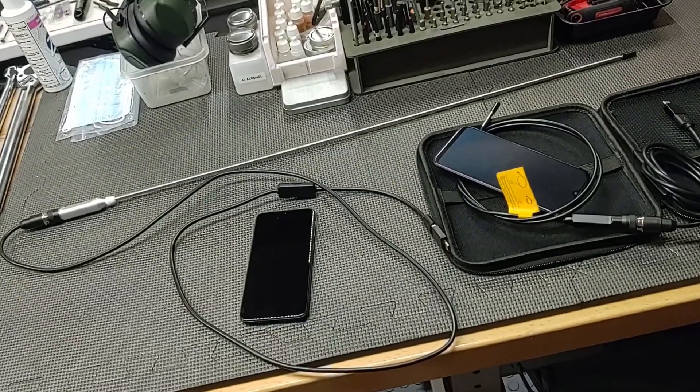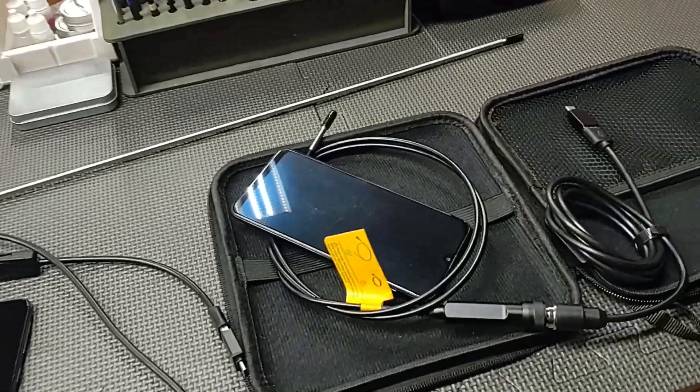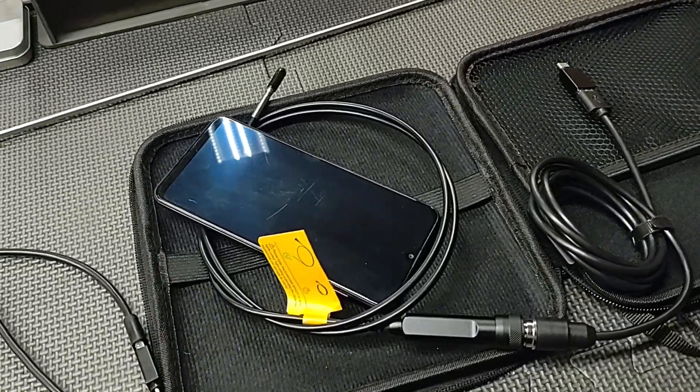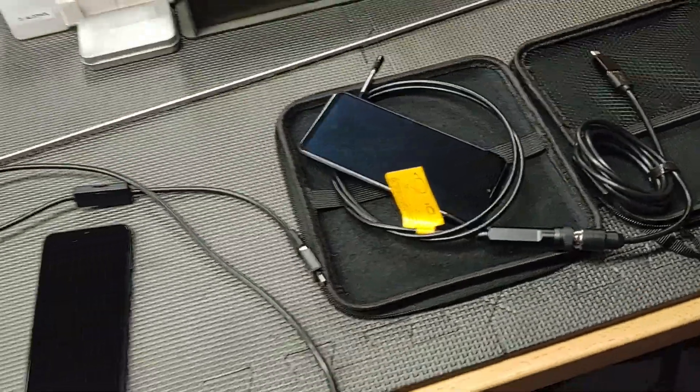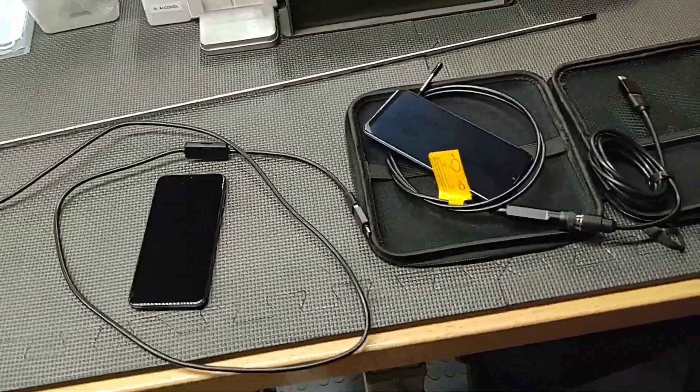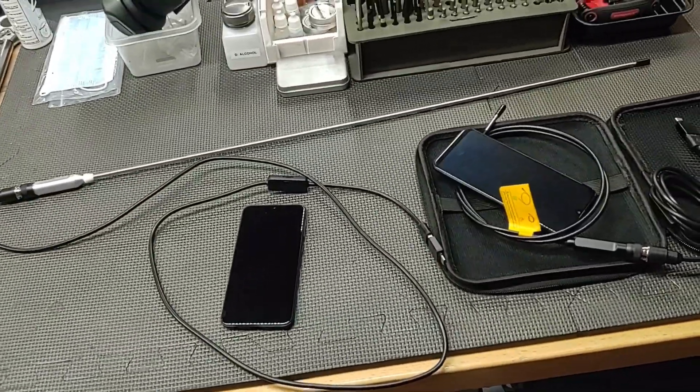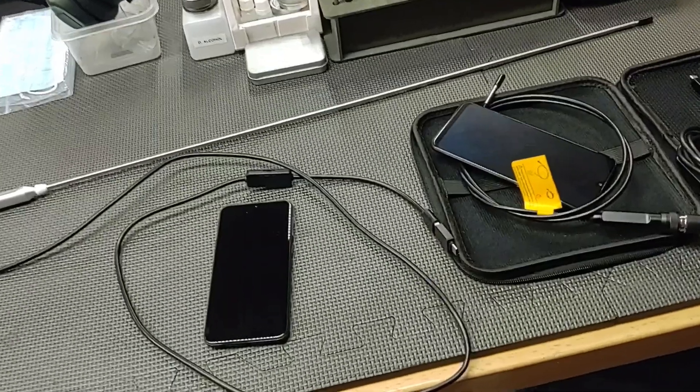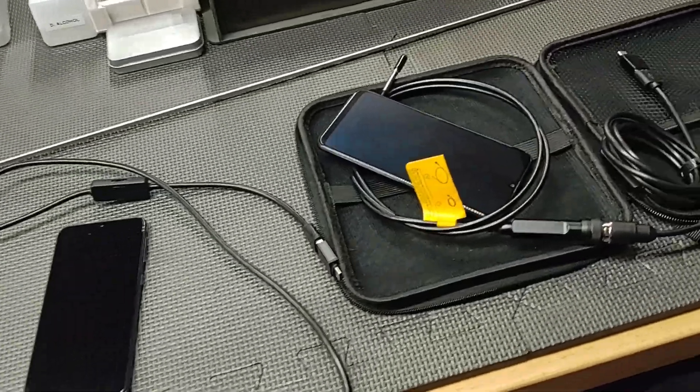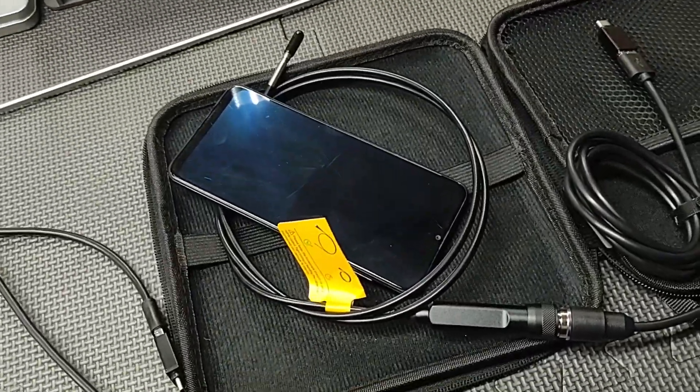We have two rigid bore scopes and three flexible bore scopes. Each bench has a bore scope, so two will have a rigid, three will have a flexible, and every bench also has a compatible smartphone with the appropriate software.